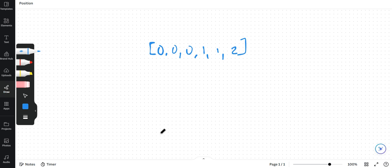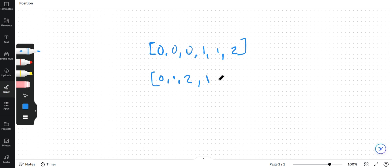So there are total 3 unique elements over here. And our output should be something like this: 0, 1 and 2 followed by 1, 1 or 2. This does not matter.